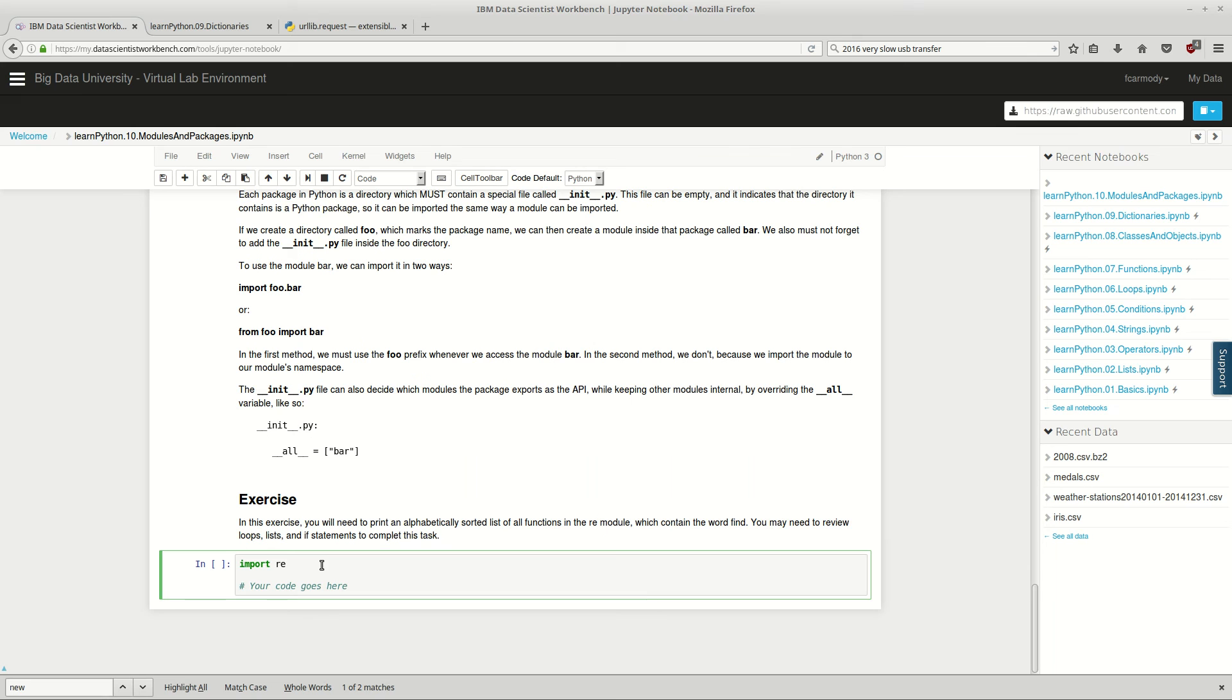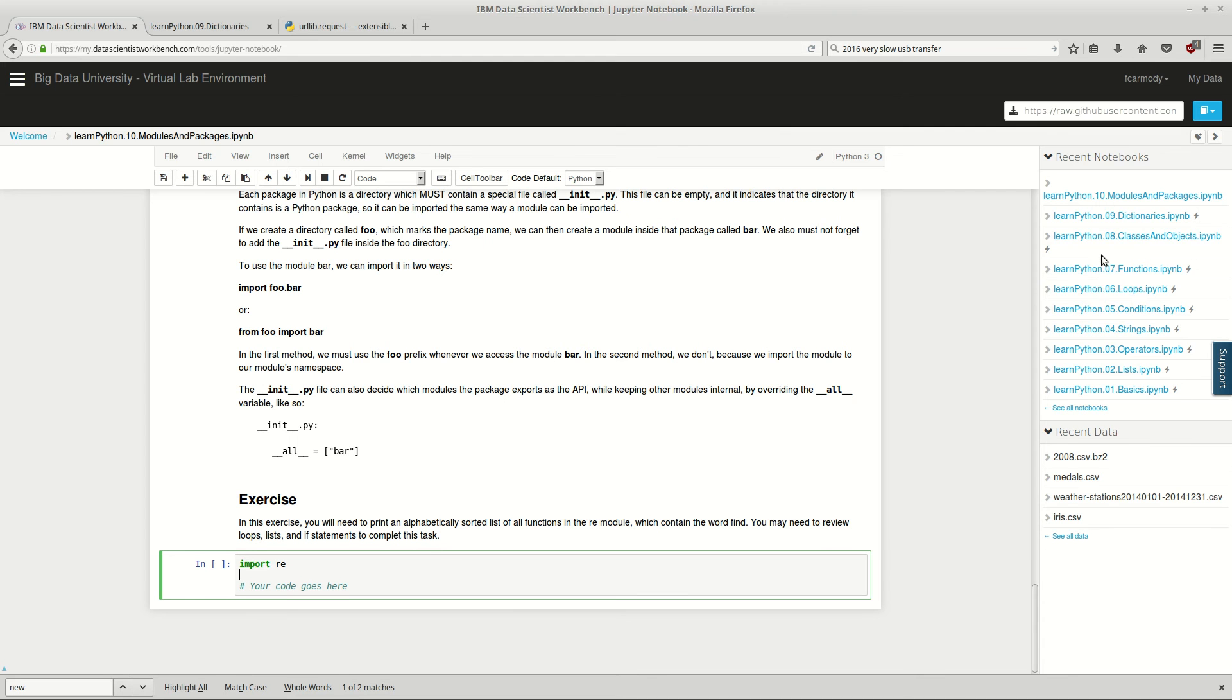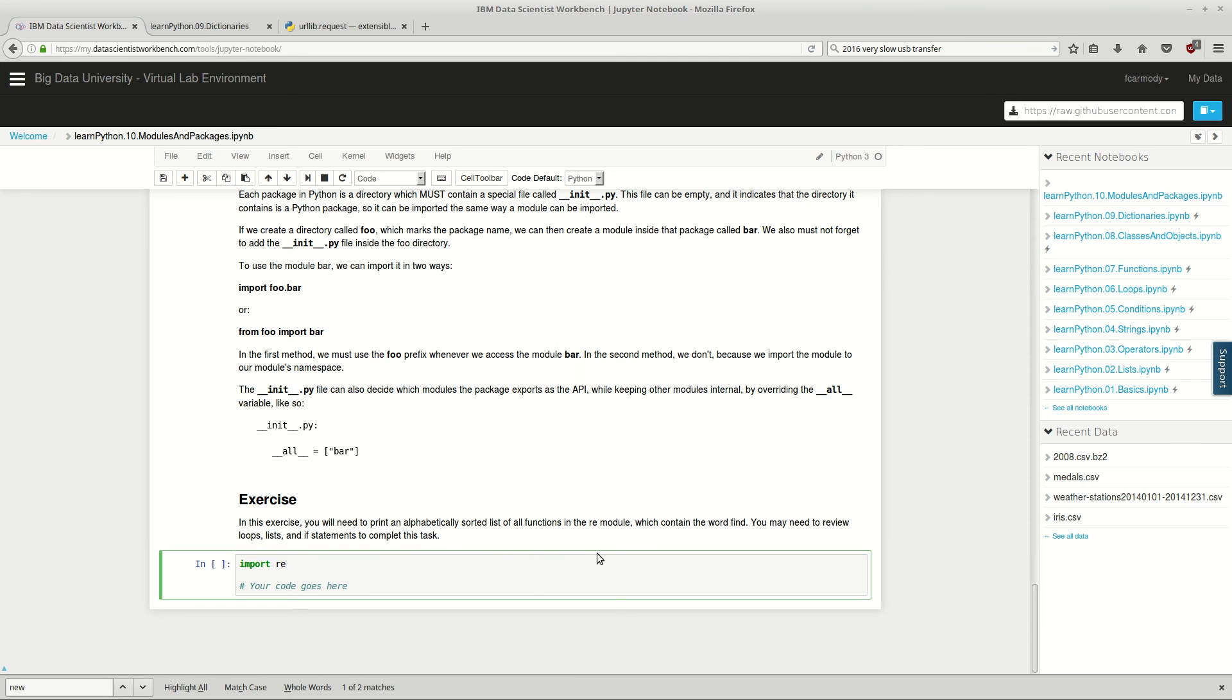So in this case, we're going to import RE. So let's take a look at the exercise. In this exercise, you will need to print out an alphabetical sorted list of all functions in the RE module which contain the word find. You may need to review loops, lists, and if statements to complete the task. So I'm going to go ahead and pause and you go ahead and try to complete this. Now you might have to go ahead and open up a couple of these. You should have in your account at this point these different Python notebooks like loops and that type of thing. So I'm going to go ahead and pause the video. You get to work, and when you're done, unpause the video.